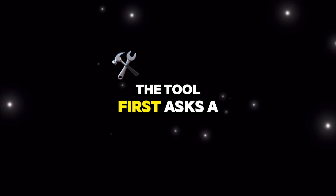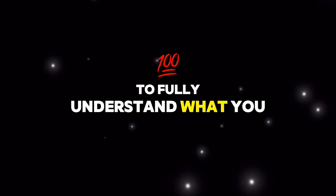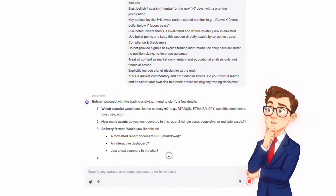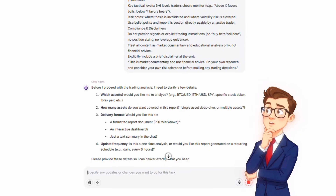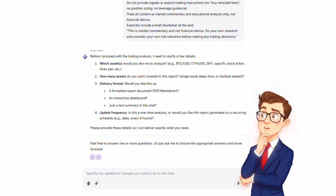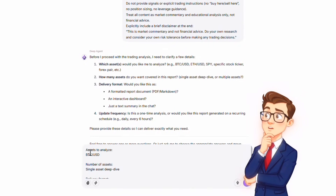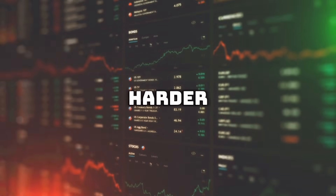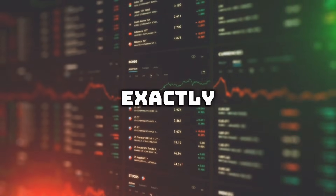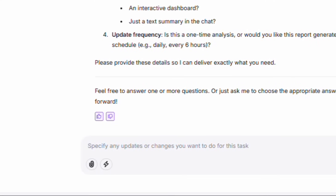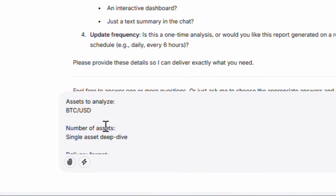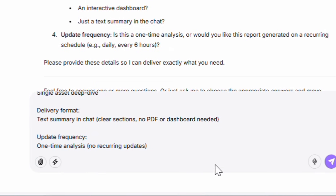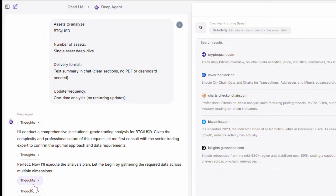The tool first asks a few questions to fully understand what you want to build — for example, which asset do you want to analyze, is the report for a single asset or multiple assets, what kind of output do you want (PDF report, dashboard, or plain text), and is this a one-time analysis or a recurring update? These questions exist to ensure the output is exactly what you need. For this project, we choose the simplest setup: BTC/USD, single asset, text output inside the chat, one-time analysis.